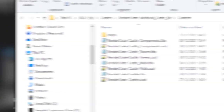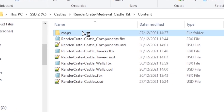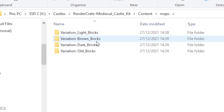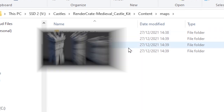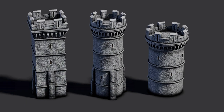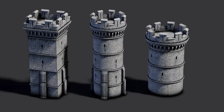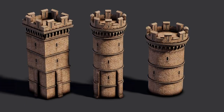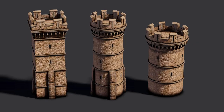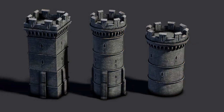We've included four realistic photo scanned material options for you to try out, each with its own distinctive style to match your story.